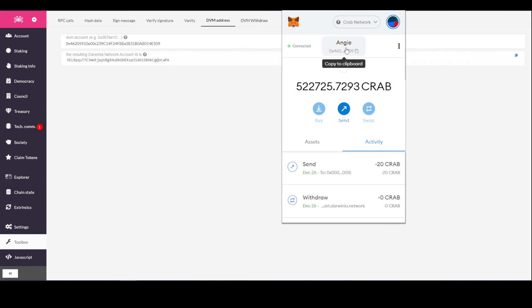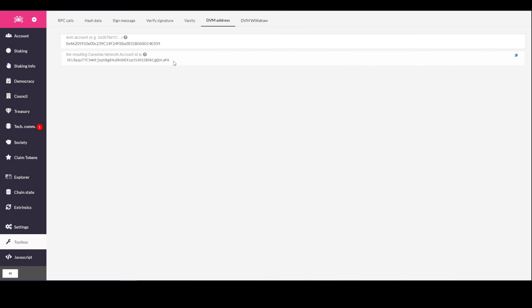I hope you guys learned something today on how to use MEXC to send substrate-to-substrate to your smart chain wallet. You guys have a great day, evening, and afternoon — peace.